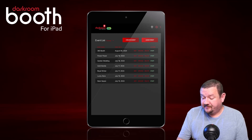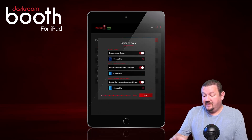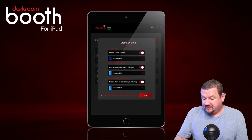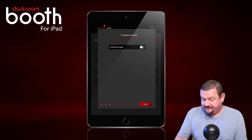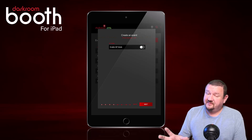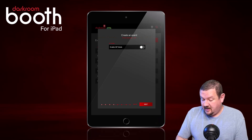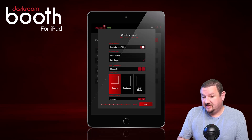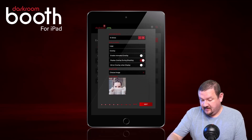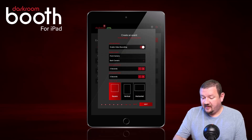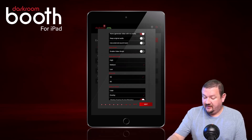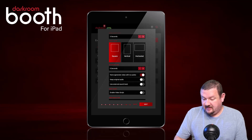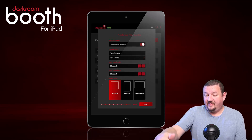When we started, we downloaded the 360 event. You can see there's an attract screen, background screen, and share screen. Because it's 360, it pretty much only works with video style. We have burst GIFs enabled in a square and video enabled. For video options, we can enable audio — by default it's turned off — and we can set it to use the back camera or front camera of the iPad.